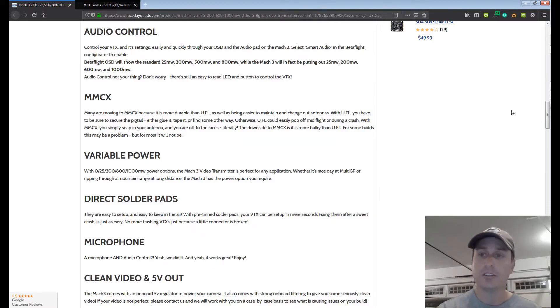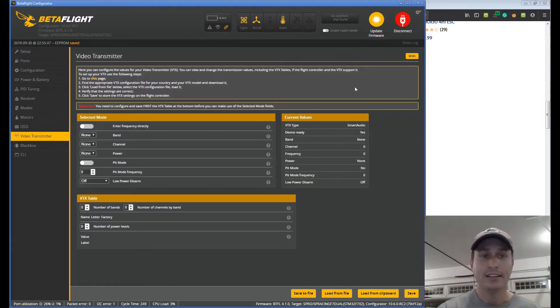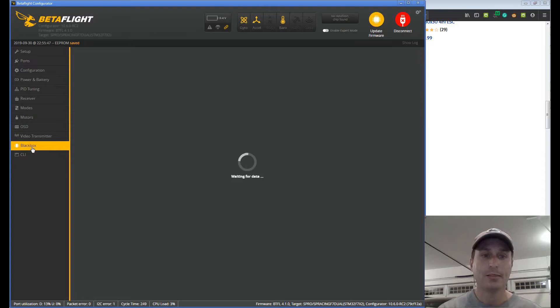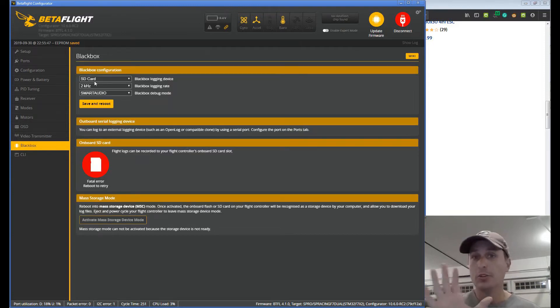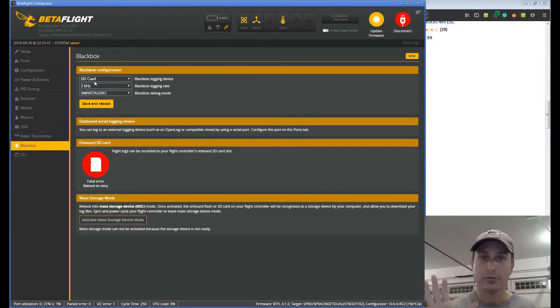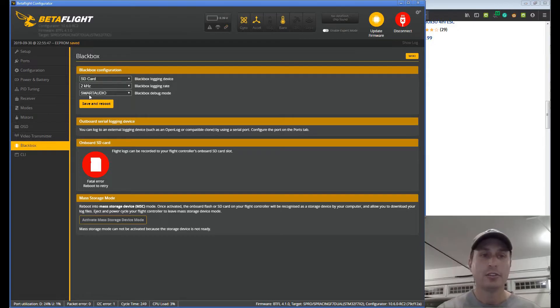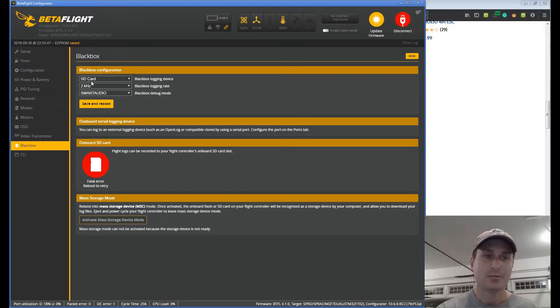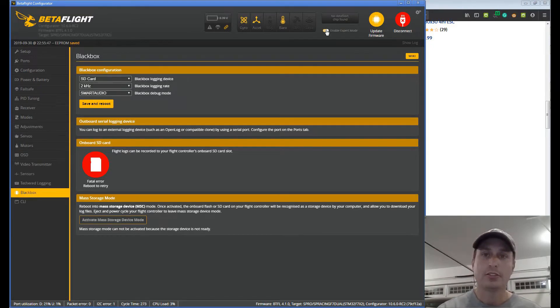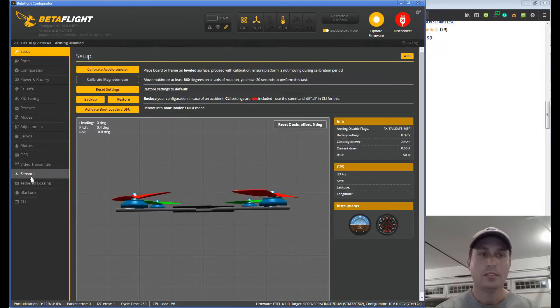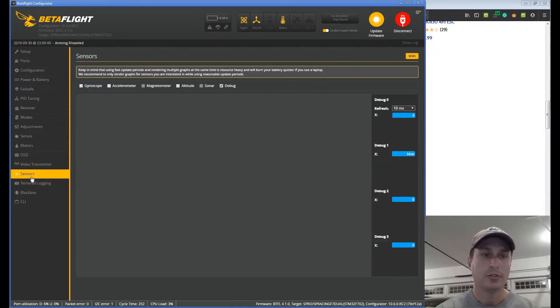So to figure that out we can go back into the configurator. Go into the blackbox tab and under the blackbox tab, don't worry we don't need to create a log and do a flight and all that jazz. All we have to do is make sure we select Smart Audio right here and just some settings up here, doesn't really matter, and then hit save and reboot. From there we're going to make sure we have expert mode enabled, then we're going to go to the sensors tab.